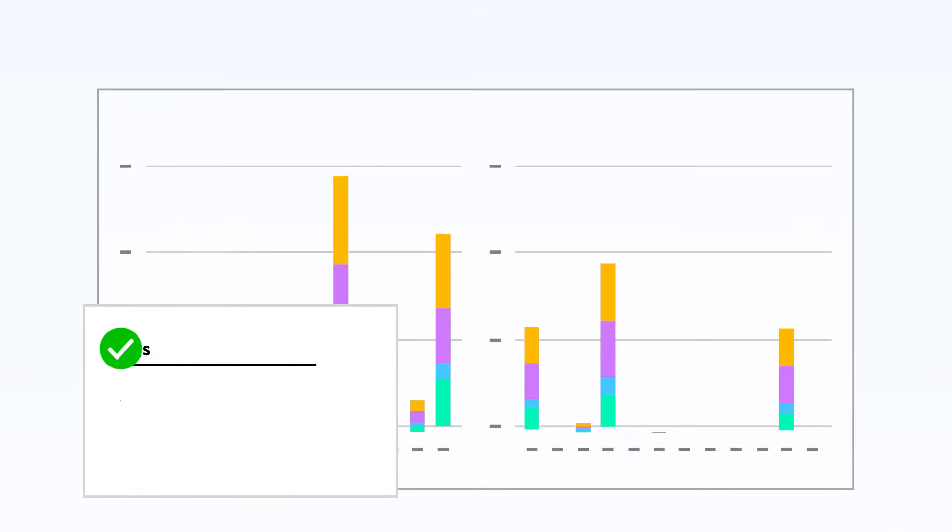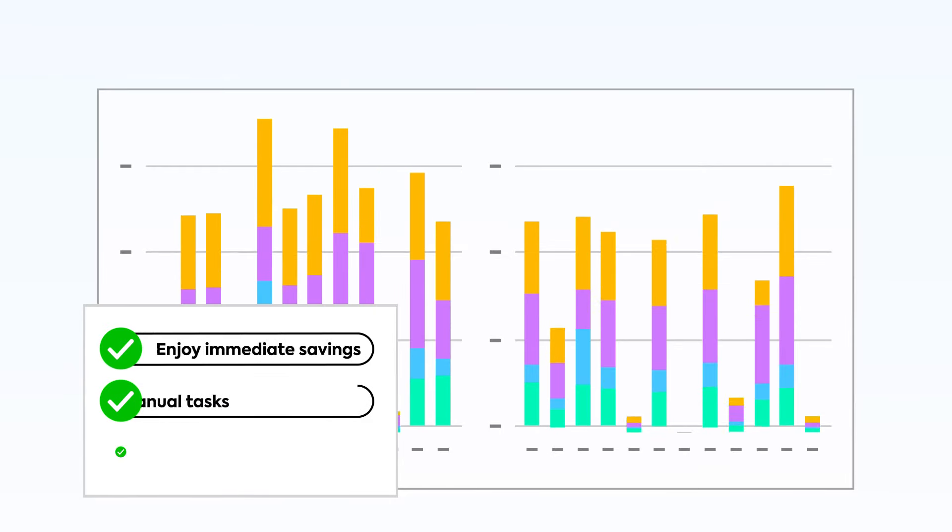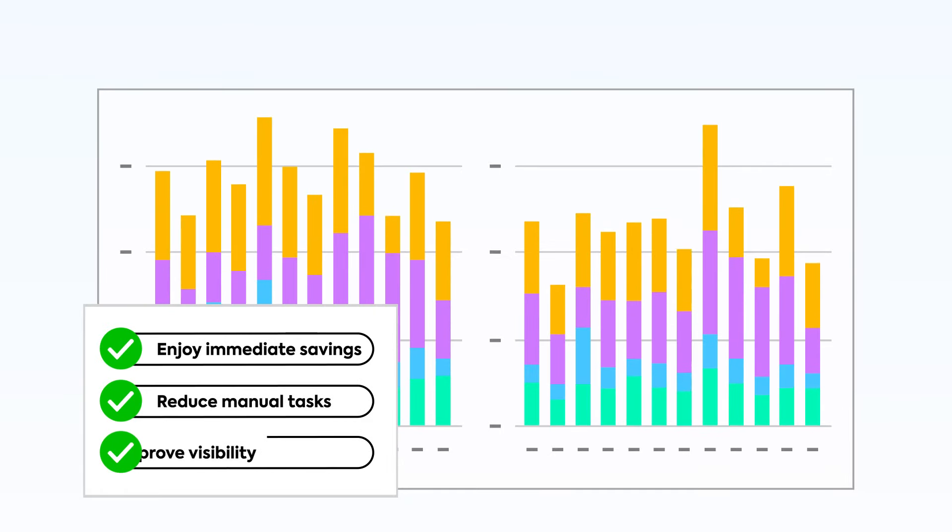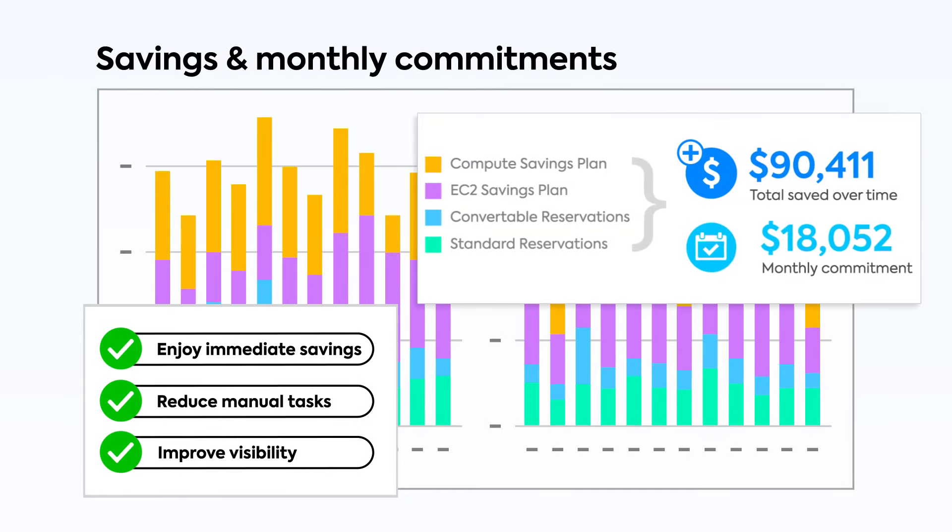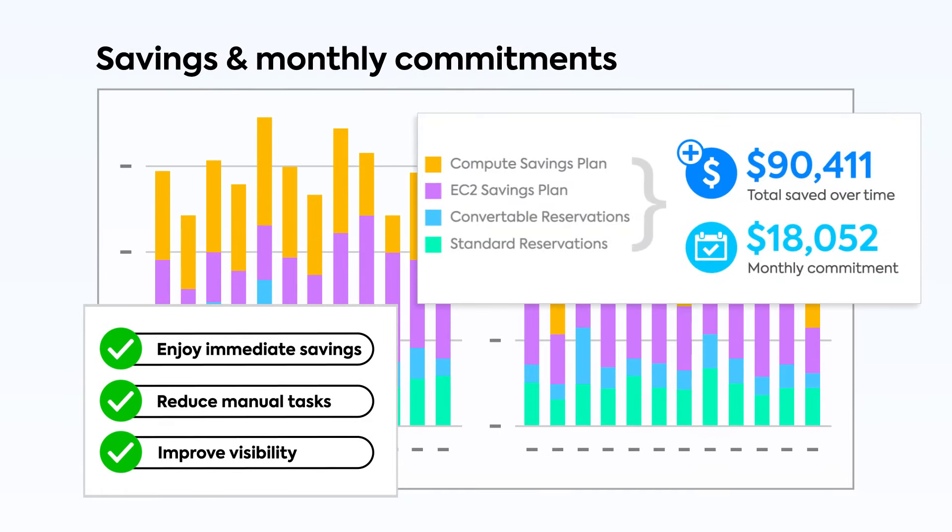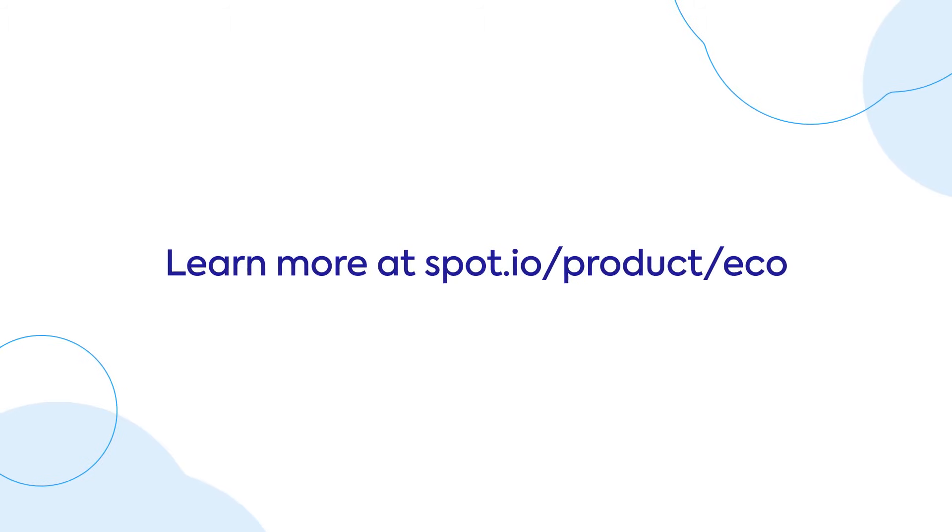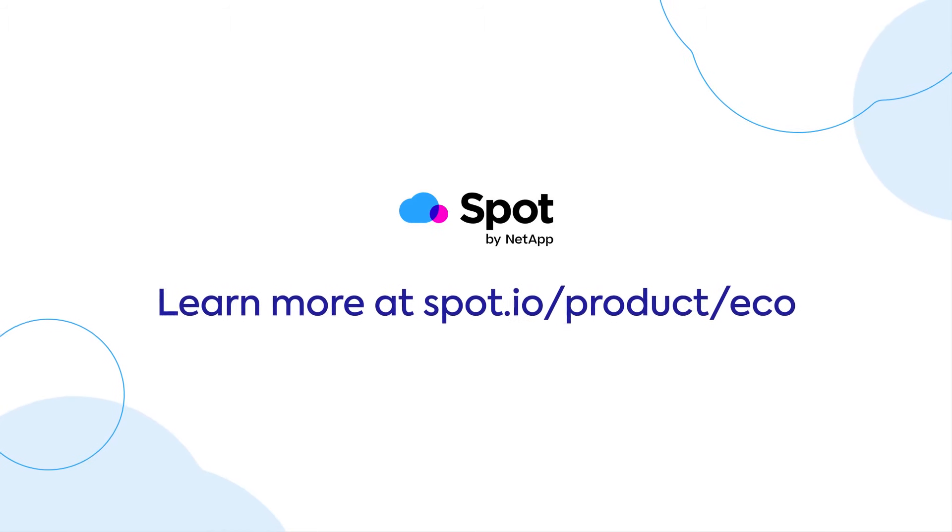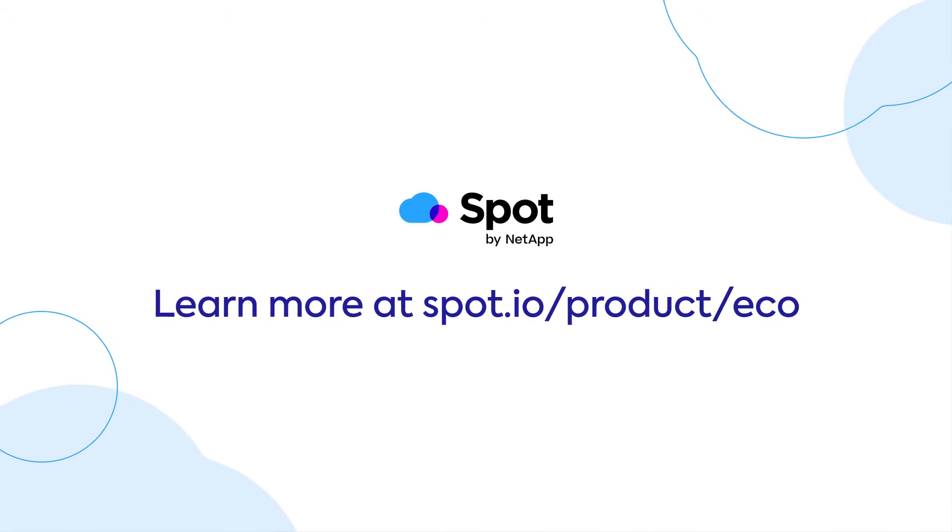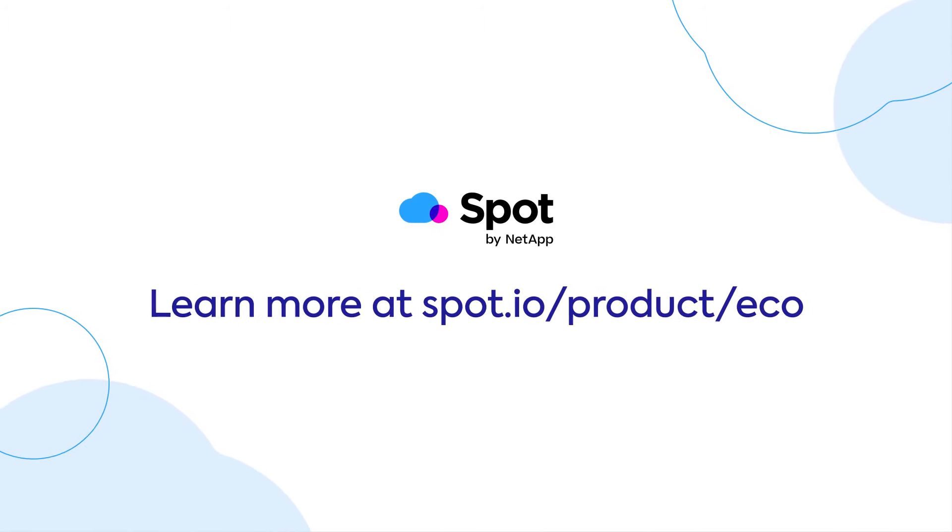John is thrilled to see the cost savings and efficiency improvements that SpotEco brings to his cloud infrastructure. Say goodbye to frustration and manual tasks and get ready to optimize your reserved commitment portfolio.